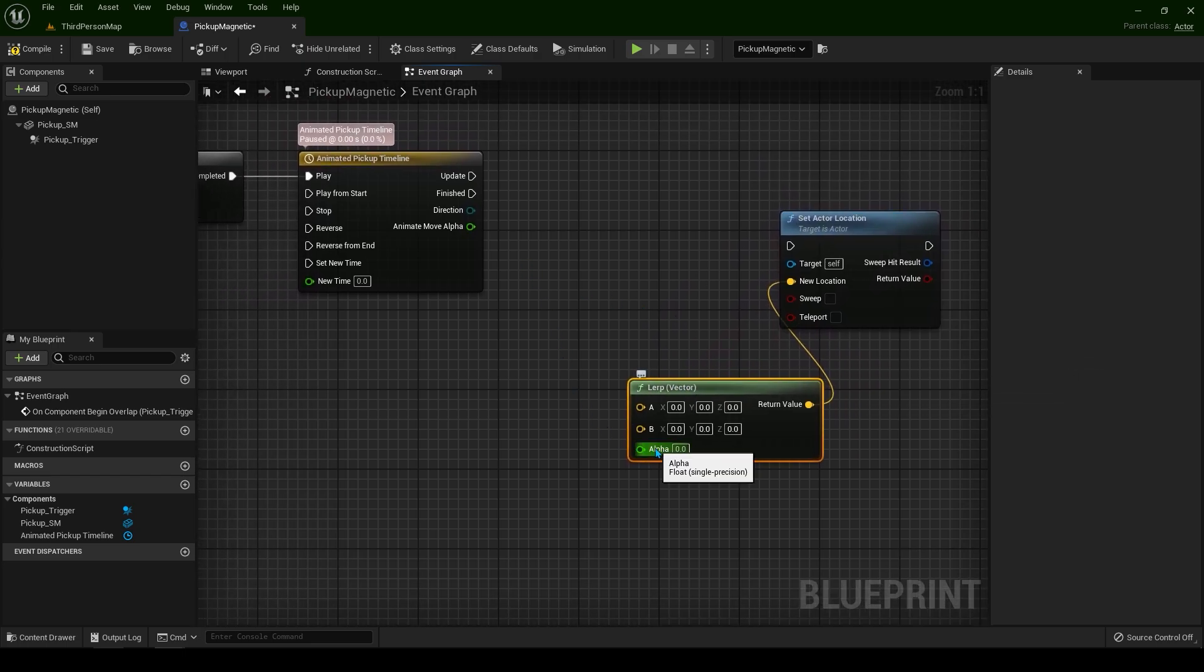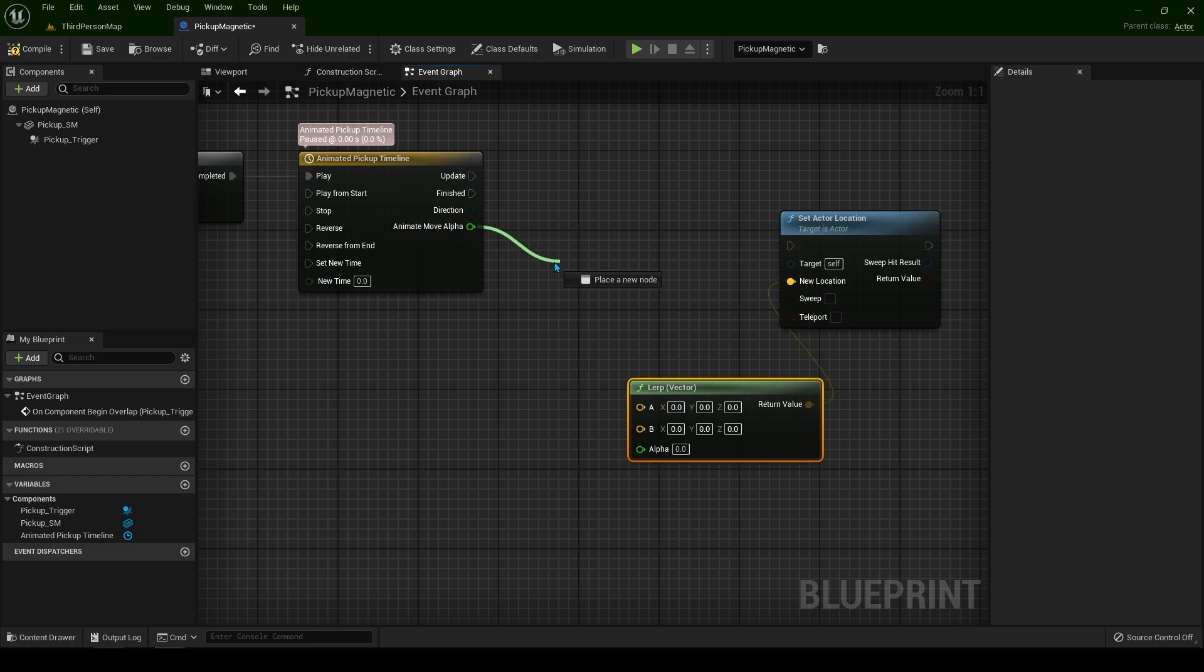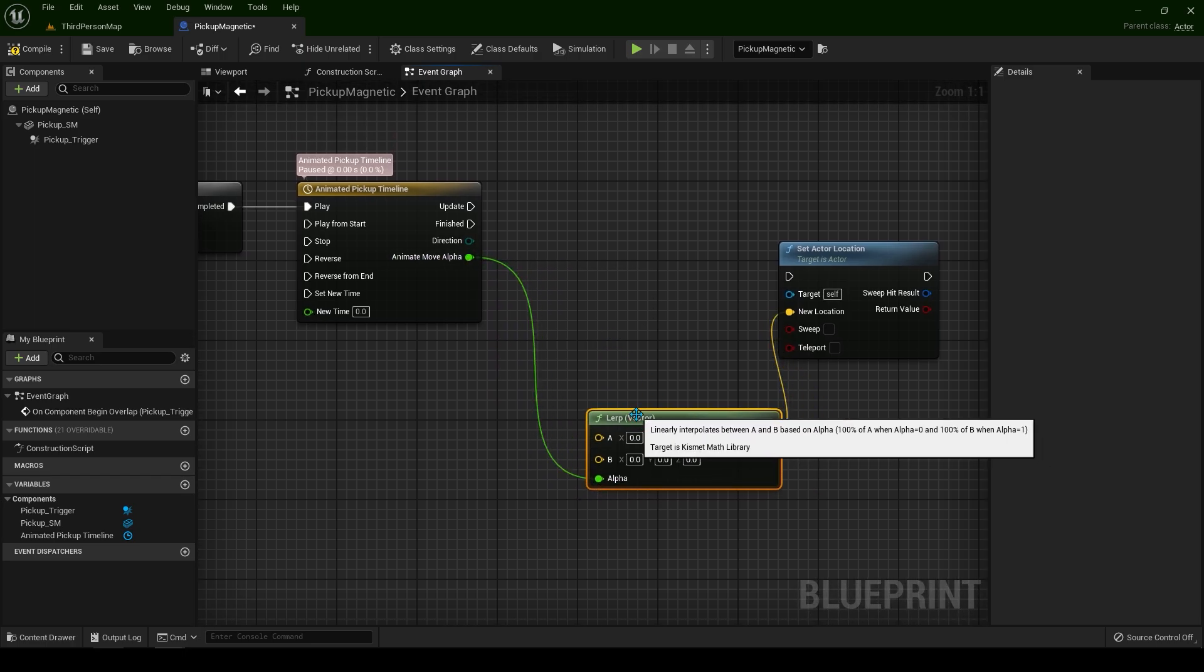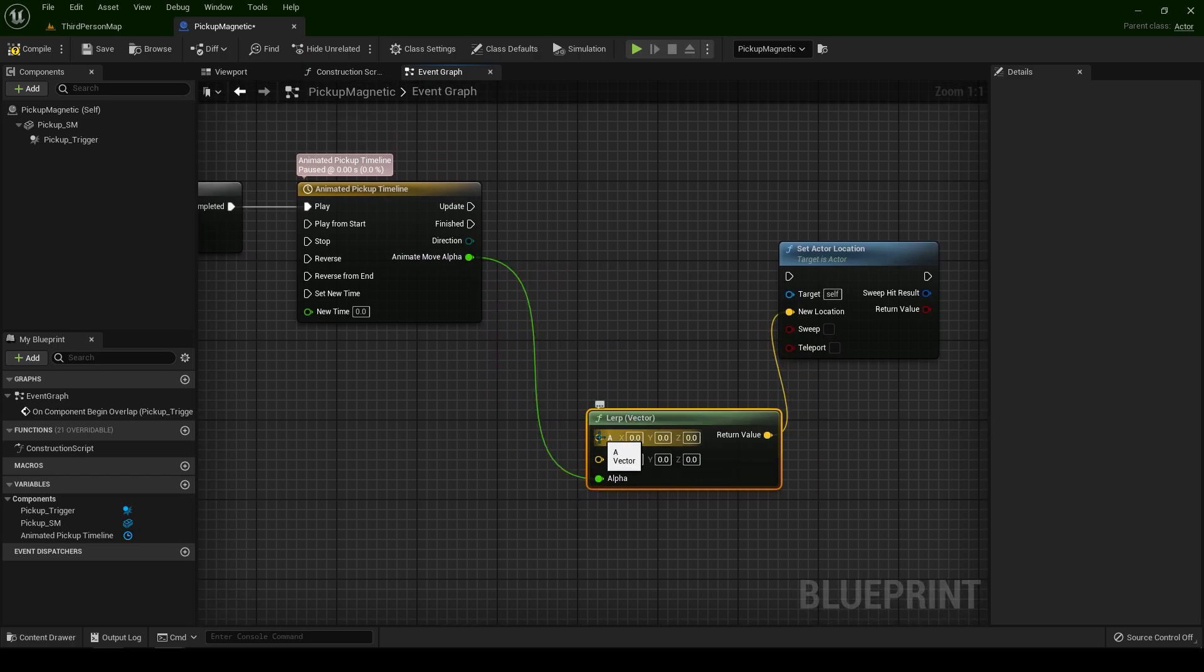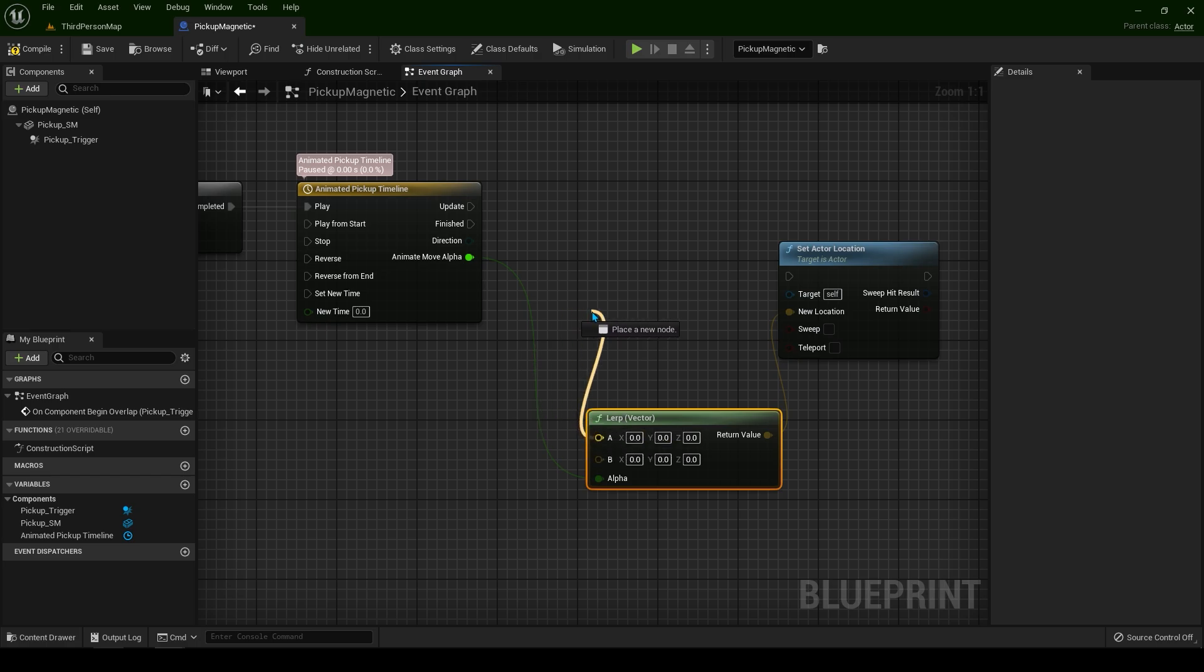This is the alpha which is float. This is the float we have created. A is going to be the actor's location anywhere it is in the world.